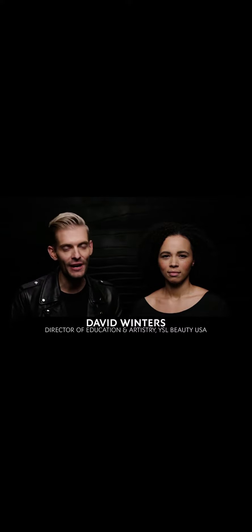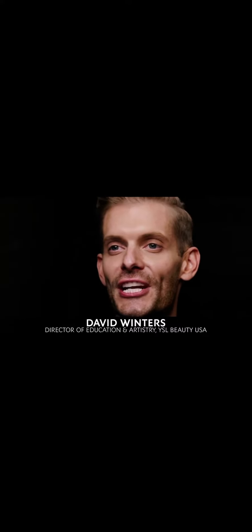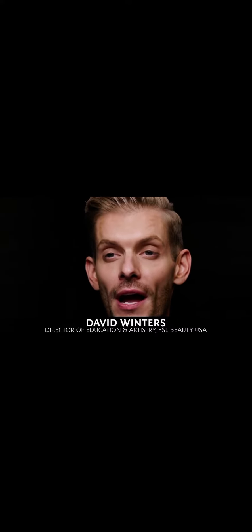Hi, everyone. I'm David Winters, Director of Education and Artistry for YSL Beauty. Today, I'm here with my favorite beauty junkie, Ayana,